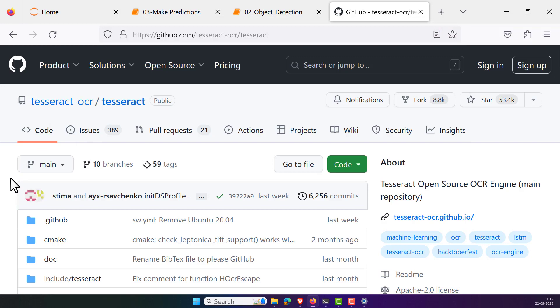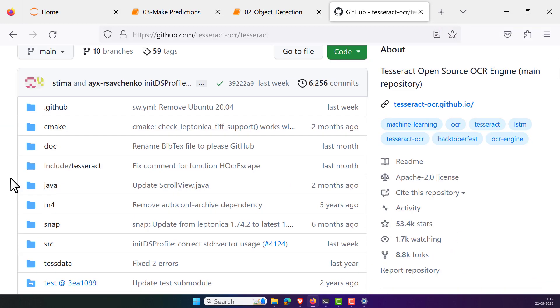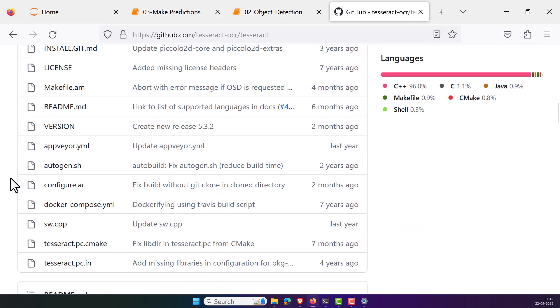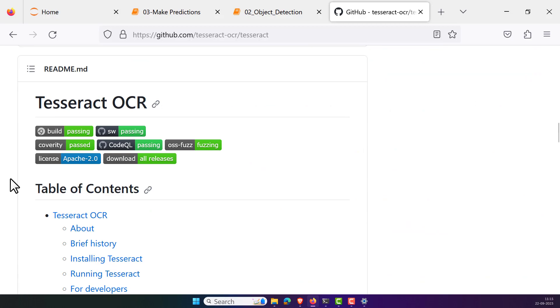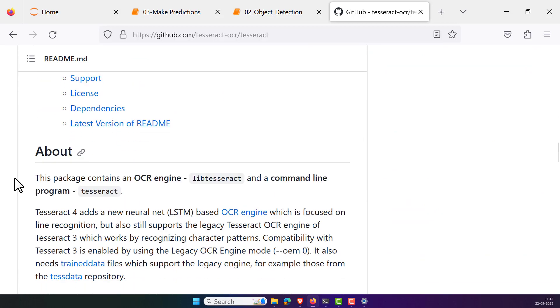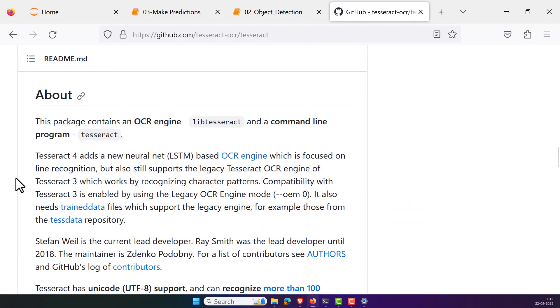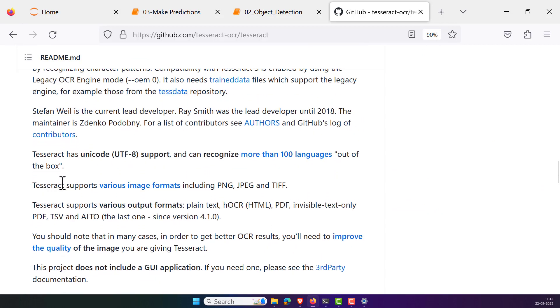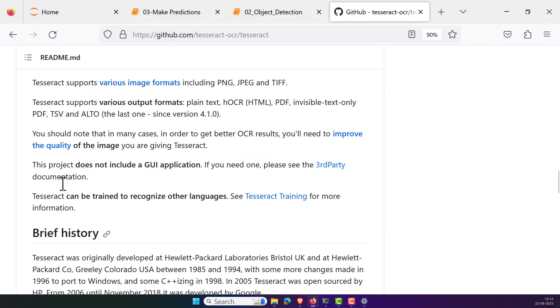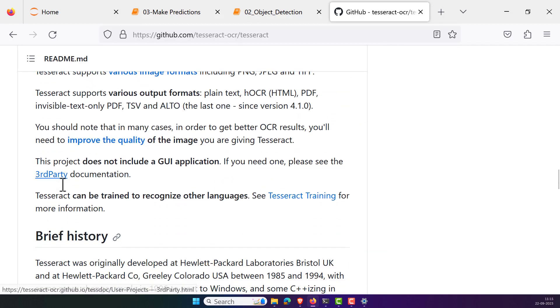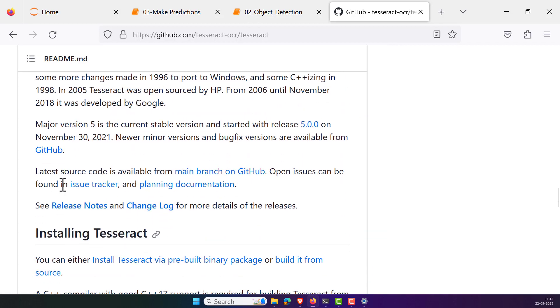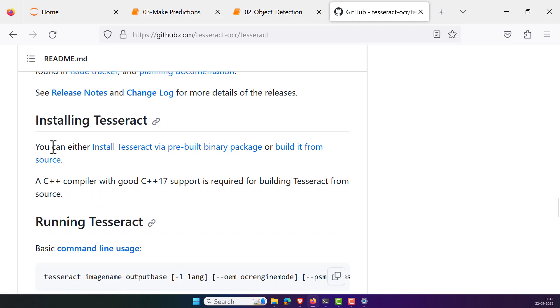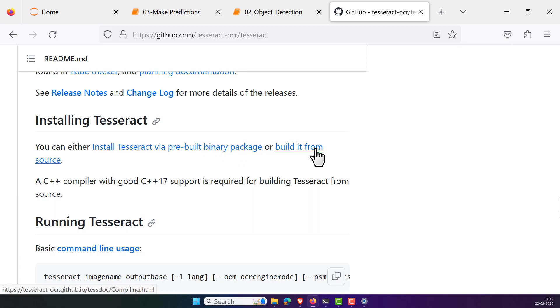Once you are in this repository, then you can scroll down and look into the documentation of the Tesseract OCR. If you simply scroll down, there you can see installing the Tesseract. So Tesseract is something we need to install manually. What you can see is that you can either install via the pre-built binary package or build it from source. What you have to do is you need to click on install Tesseract via pre-built binary package.